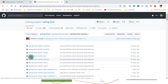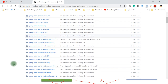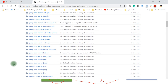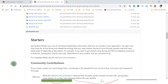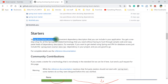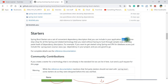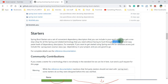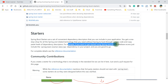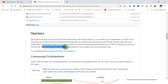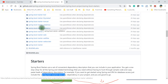You will see a lot of starters: spring-boot-starter-activemq, actuator, AMQP, AOP, spring-starter-batch, and many more. The documentation says: 'Spring Boot starters are a set of convenient dependency descriptors that you can include in your application. You get a one-stop shop for all the Spring and related technology that you need, without having to hunt through sample code and copy-paste loads of dependency descriptors.' For example, if you want to get started using Spring Data JPA for database connection, include spring-boot-starter-data-jpa and everything will be taken care of.